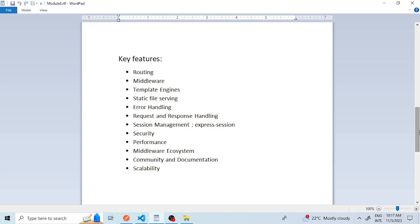The third feature is template engines. While Express.js does not include its own template engine, it can easily integrate with popular template engines like EJS, Handlebars, Pug formerly known as Jade, and others. This allows you to render dynamic HTML pages with ease. Although nowadays, web applications are created using Angular or React.js as a frontend and on the backend it's Node.js. Very few applications are using these template engines.